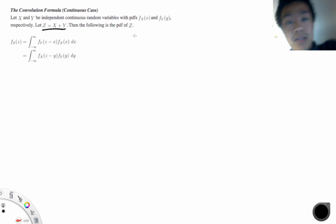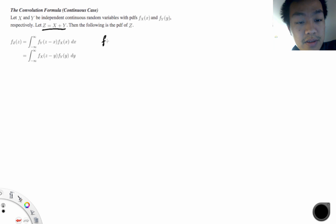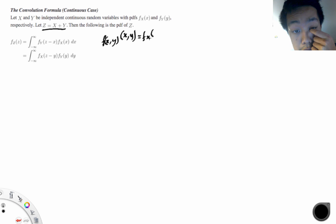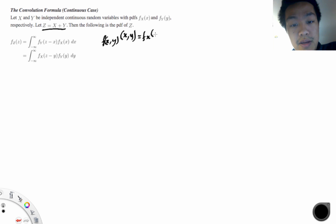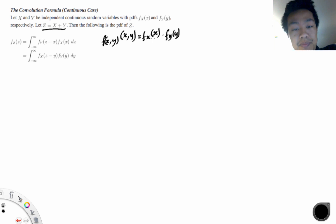Let's have a peek at the intuition behind this convolution theorem. First, we're going to look at what's known as joint densities. Joint densities are written like this: f of x and y, where x and y are independent random variables. We can write them as a product because they're independent.